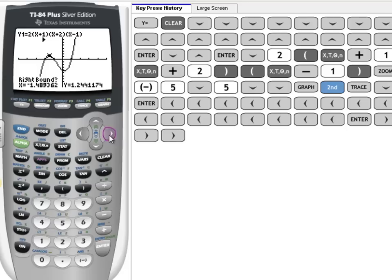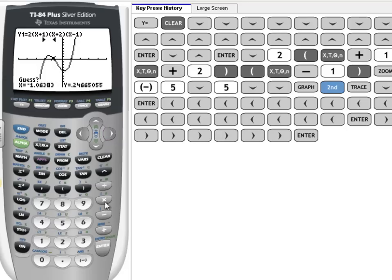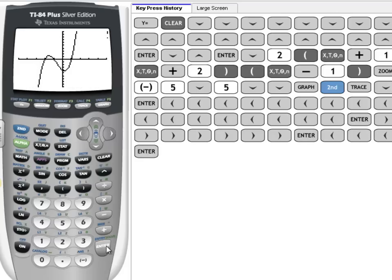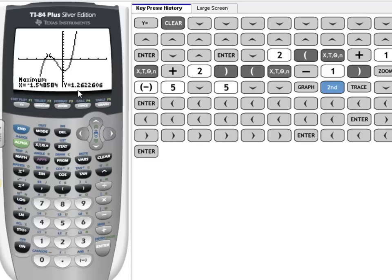Click back. Now it's asking me for the right bound, so I move to the right of that maximum and I press Enter. And it's asking me for a guess, and a guess will just help us get a better maximum and get to the answer faster. And again, I press Enter. It tells us our maximum is negative 1.55 and 1.26, and that's a point that we can use.